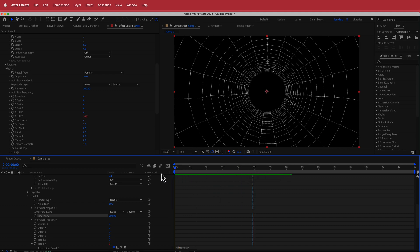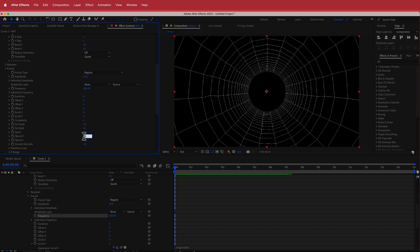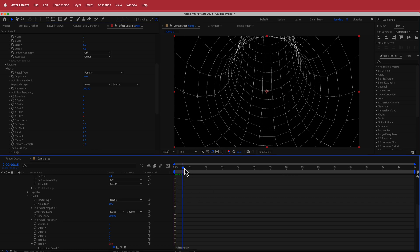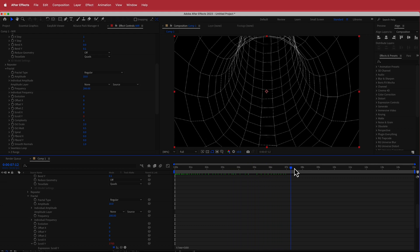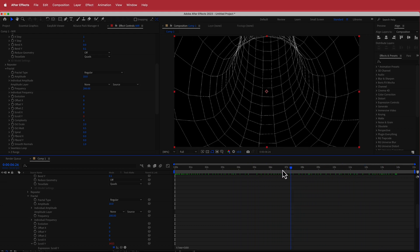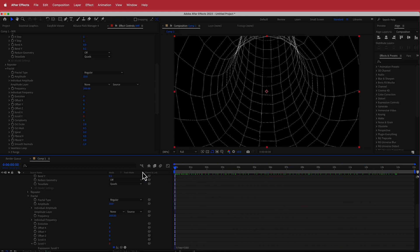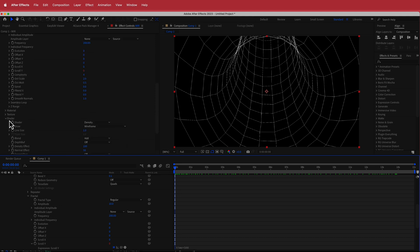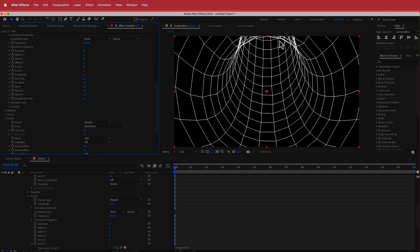Now once we have that, the next thing I need to do is come down to the f-bend X. I'm going to change that to 0.01, and now I've got this cool looking curve. If I preview that you can see what is actually happening and that looks really nice. I'll go back down to the shader settings and increase the line size to about 3 so it's a little bit more visible.